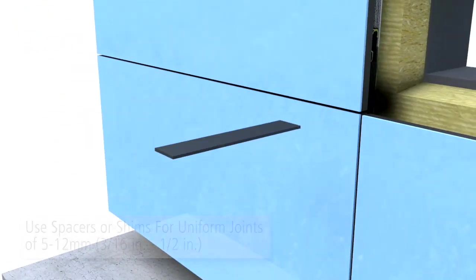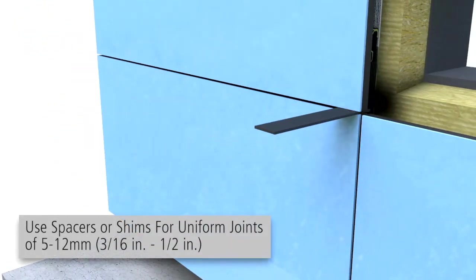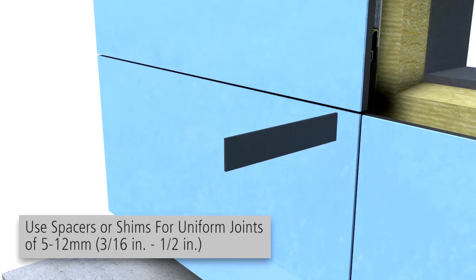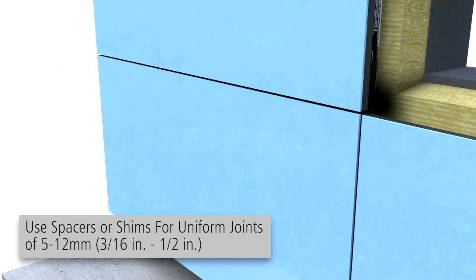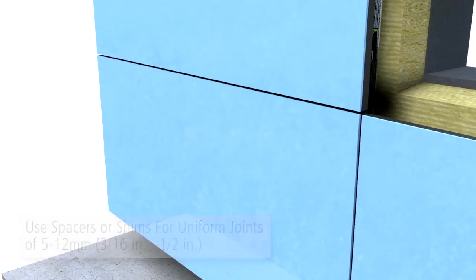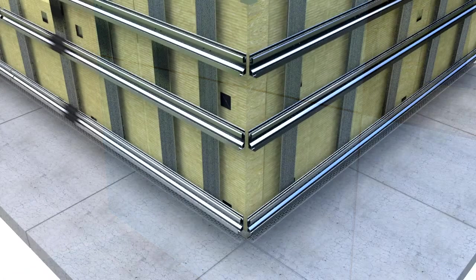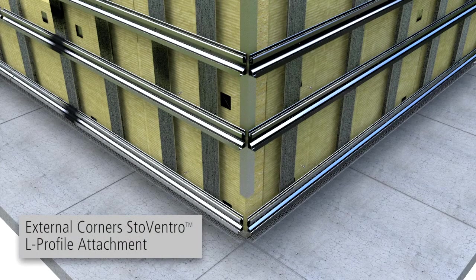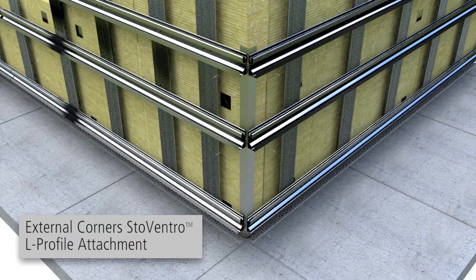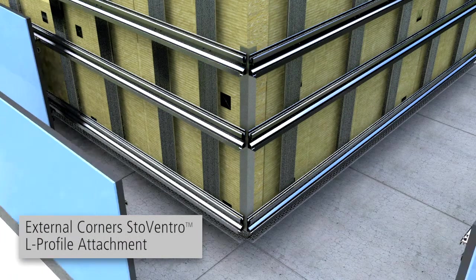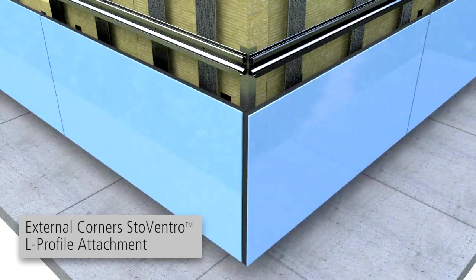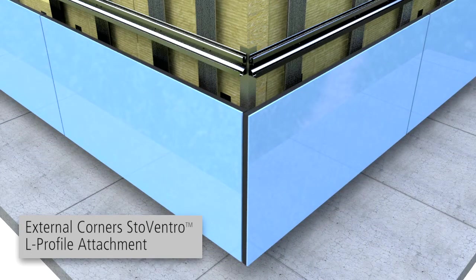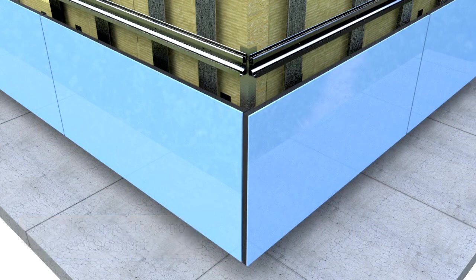At adjacent panels, spacers or shims should be used to ensure uniform joints between the panels. At external corners, the agraf profiles are connected with L profiles and the panels extend to meet the corner as shown. See the design guide for all edge type conditions.